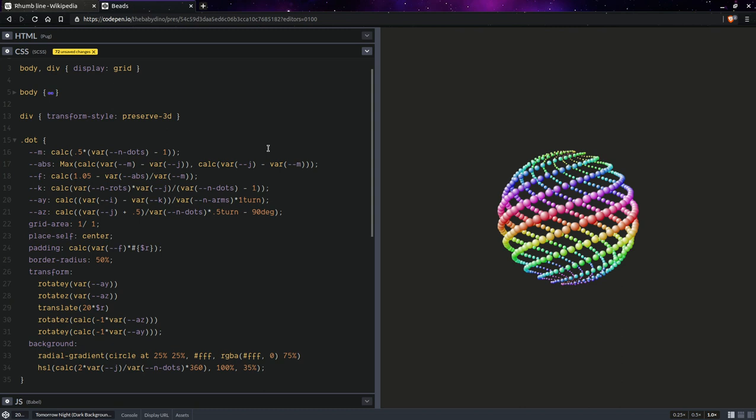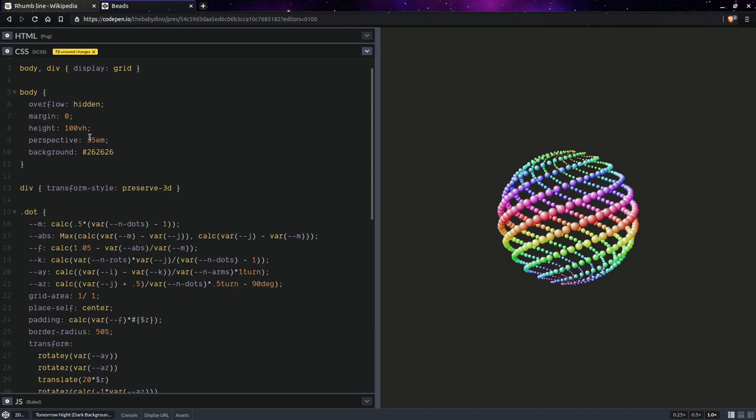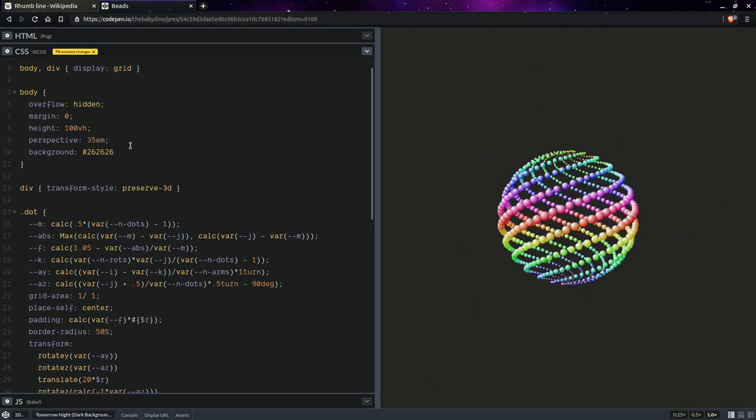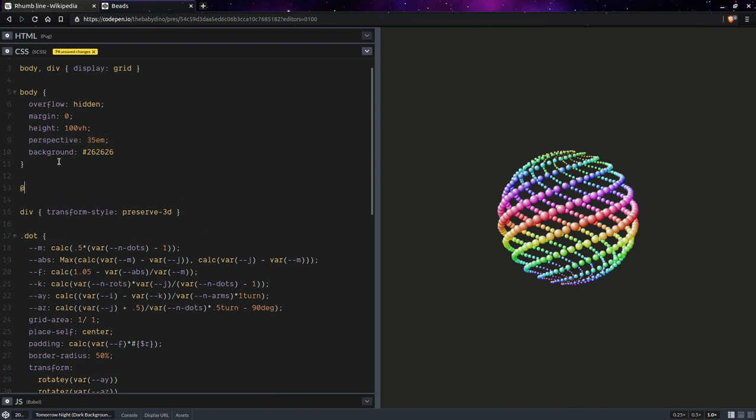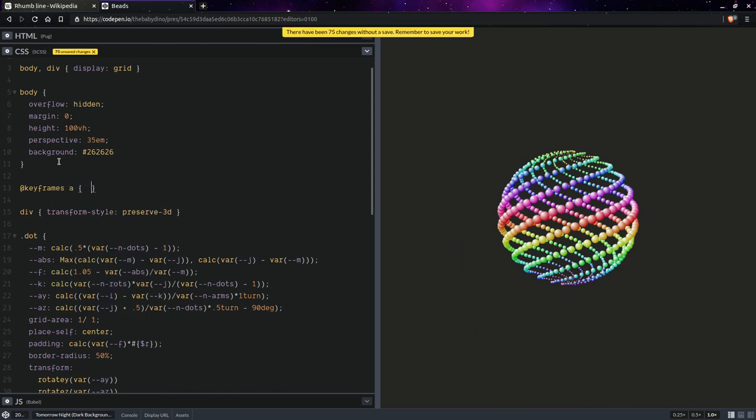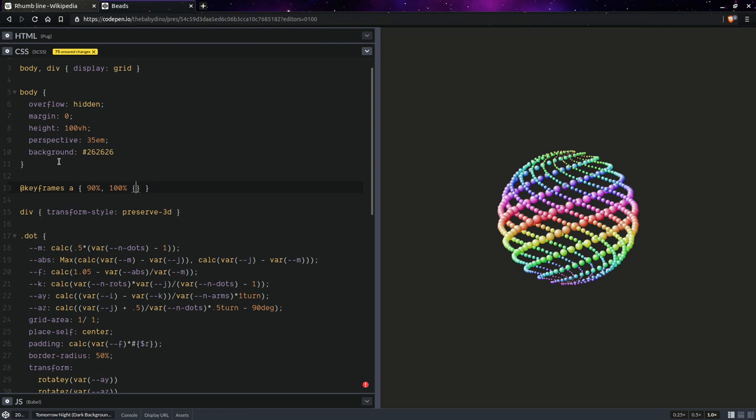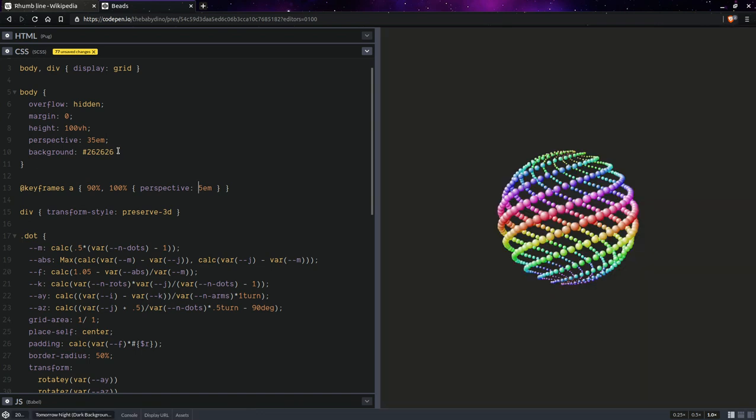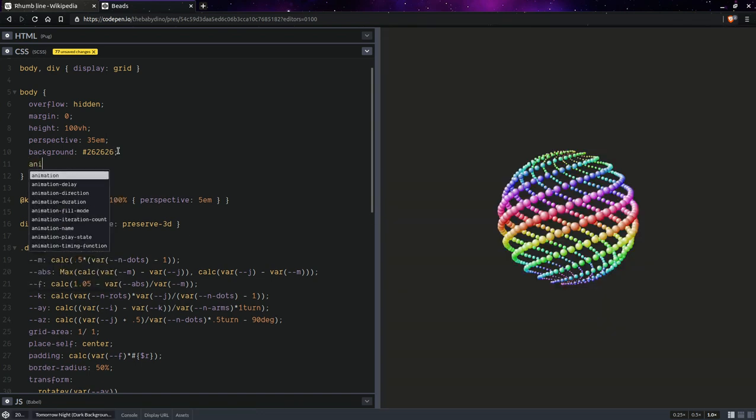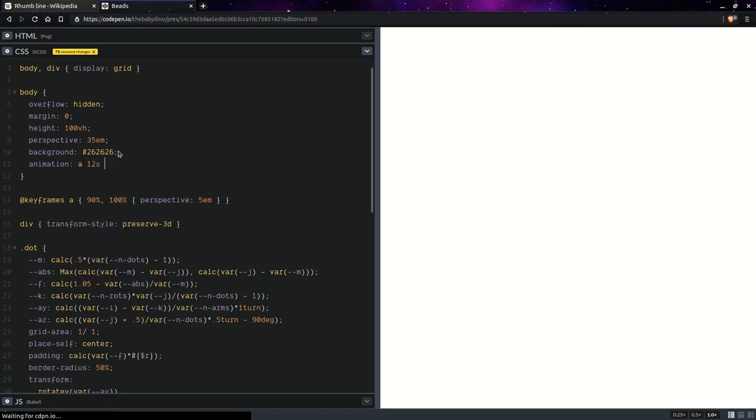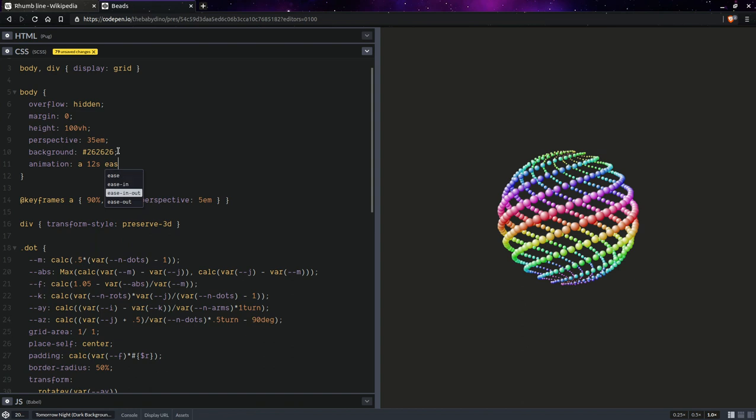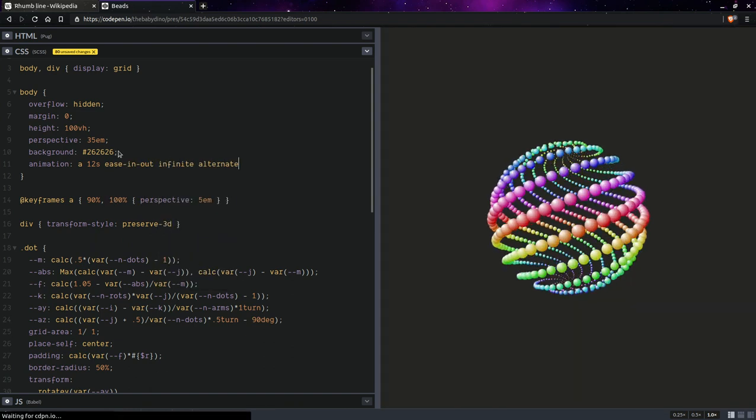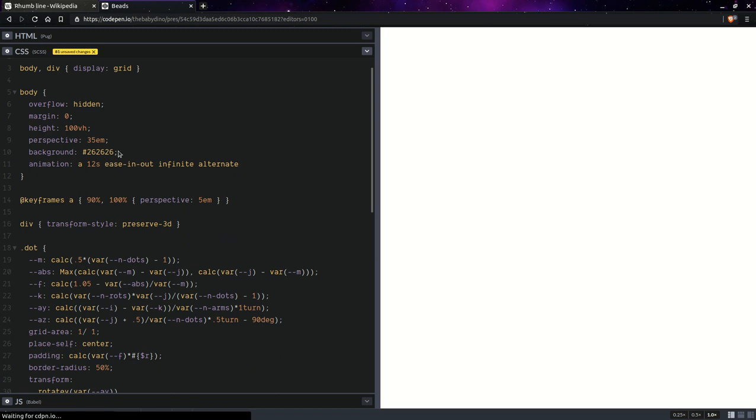Now, I want to show you how changing perspective can change things. So let's say we have perspective 5Ms there. This perspective value is related to the vanishing point. So the smaller it is, the closer the vanishing point, and the closer we are to the plane of the screen. In this case, we are so close that we are inside the sphere, and the sphere looks distorted to us. So let's just kind of animate that. So let's say that we're going to have keyframes animation. And let's say we're going to have 90%, 100%. So it kind of just stops at that value there. And we're going to have perspective, let's say 5Ms. And here we're going to have animation, let's say 12 seconds, easing out, infinite, alternate. And let's see that thing expanding.